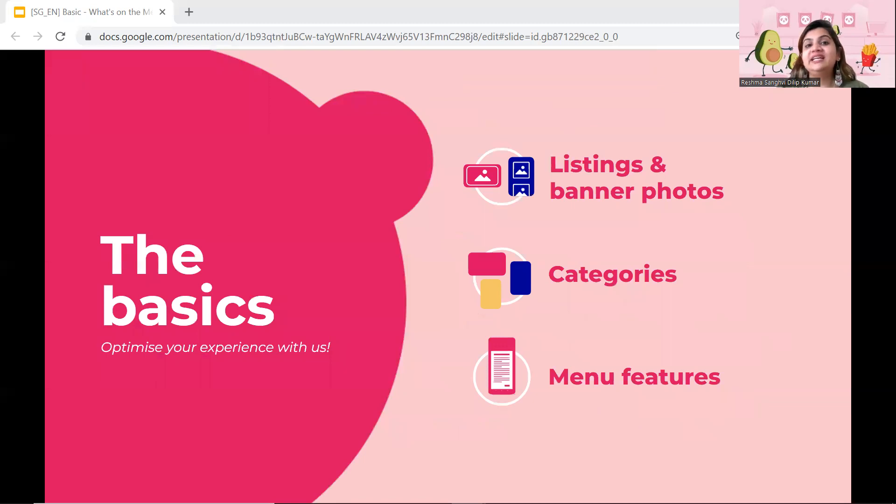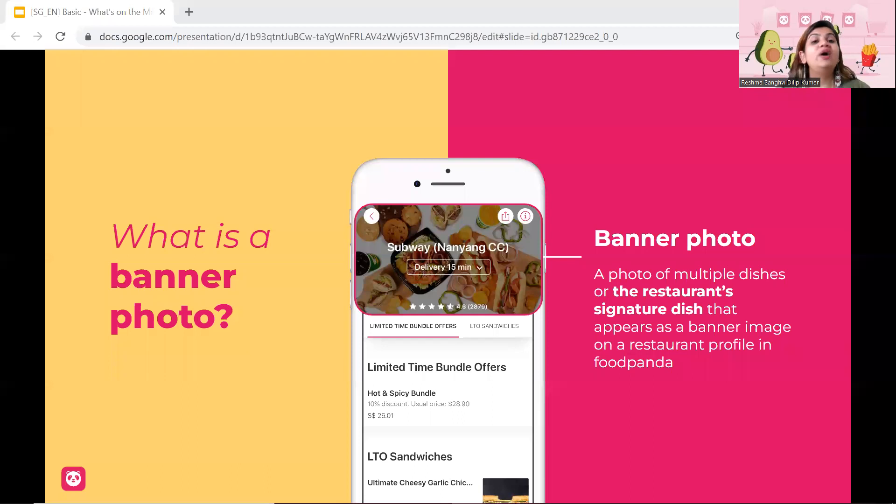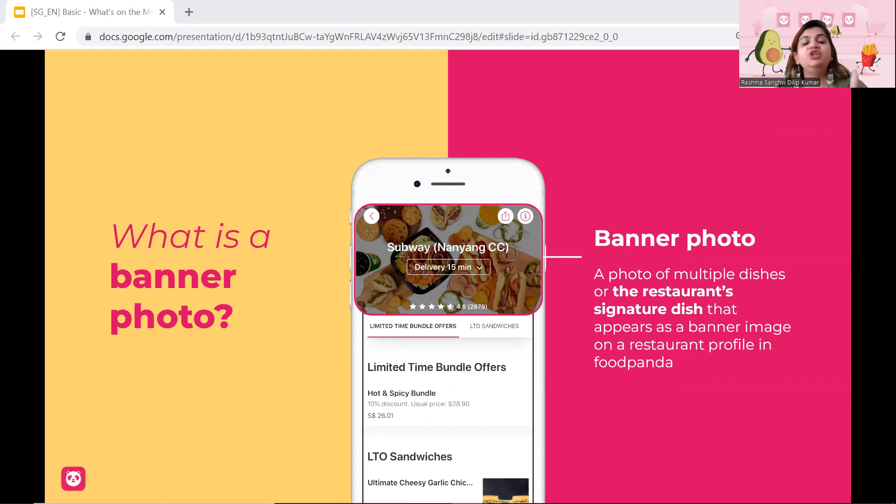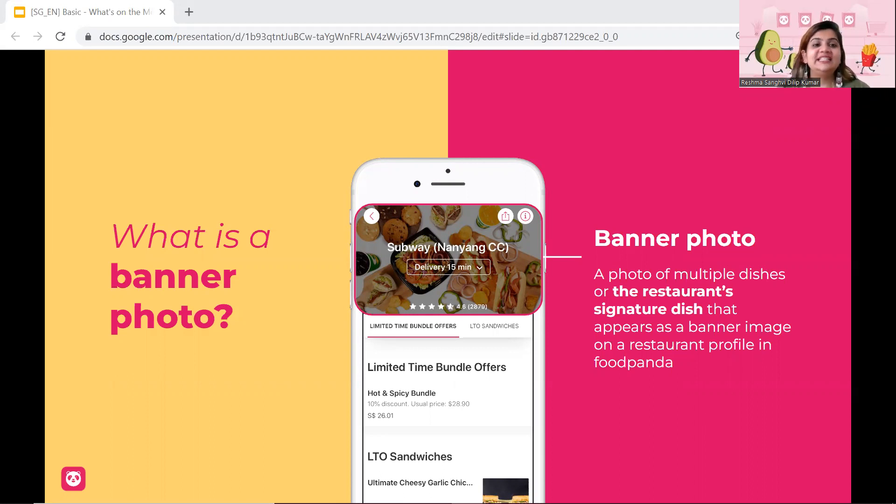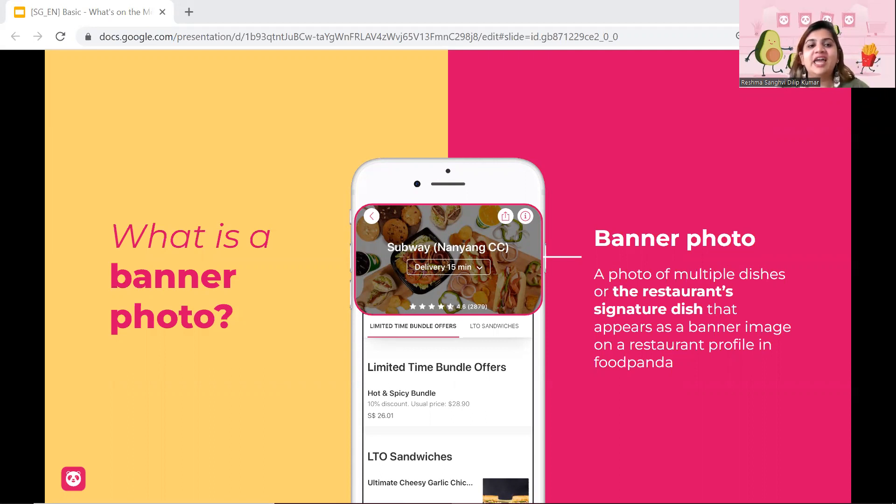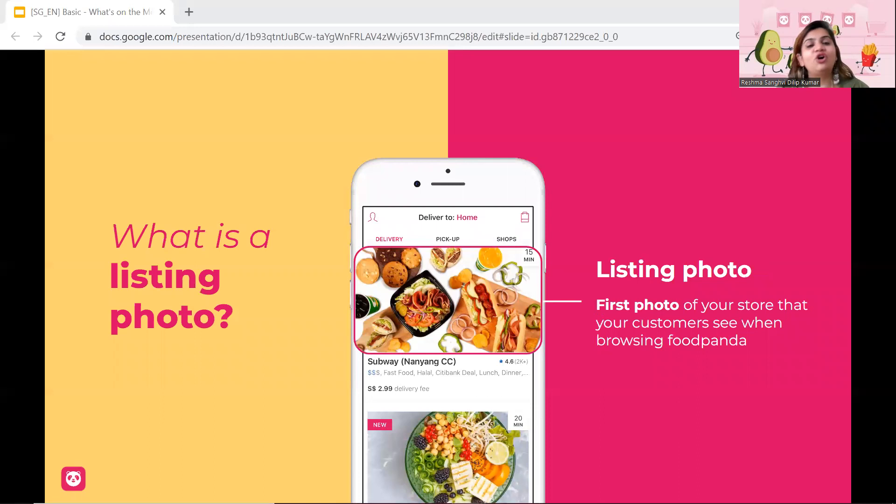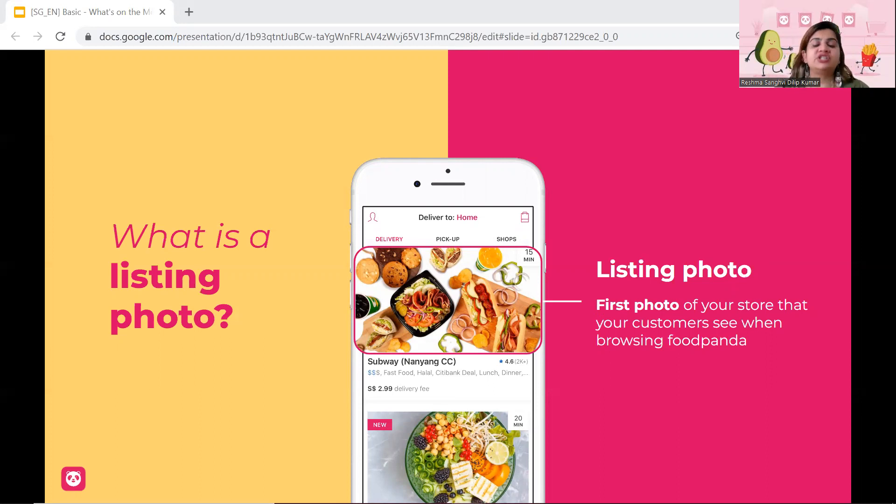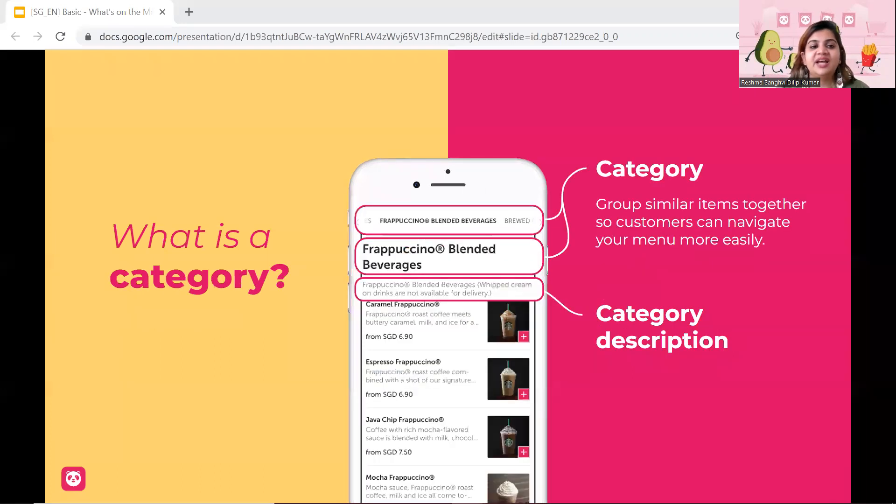Let's talk about listing and banner photos, categories, and menu features. What is a banner photo? A banner photo is basically a photo with multiple dishes, which appears at the start of your menu when a person is scrolling. So as you can see this image here, you can see how one banner has multiple images, and that depicts what your restaurant is actually selling. Next, on the contrary, we talk about listing photo. So listing photo, on the other hand, is when a customer is scrolling through the application, then they see a photograph, and that also, to some extent, depicts what your restaurant is selling.